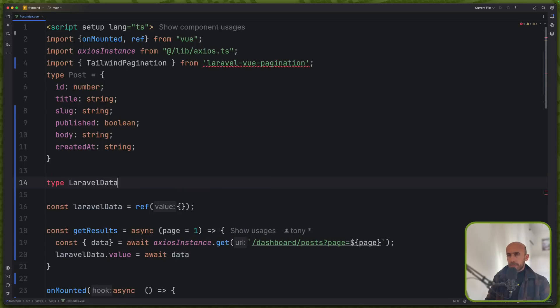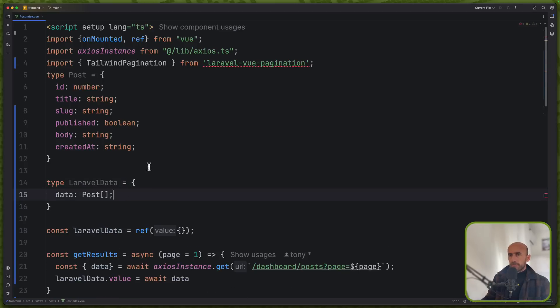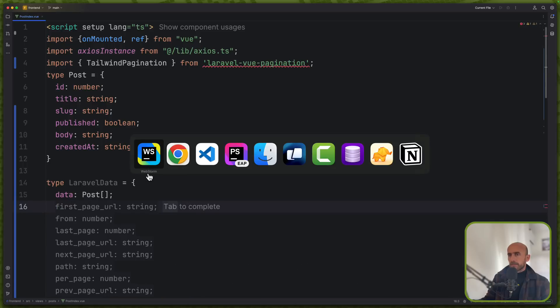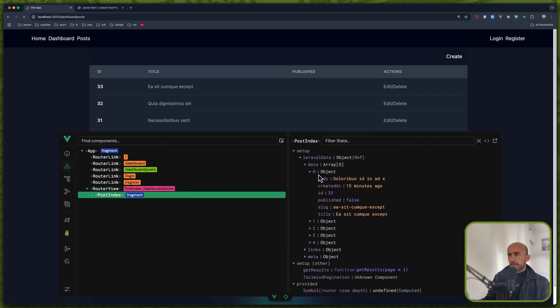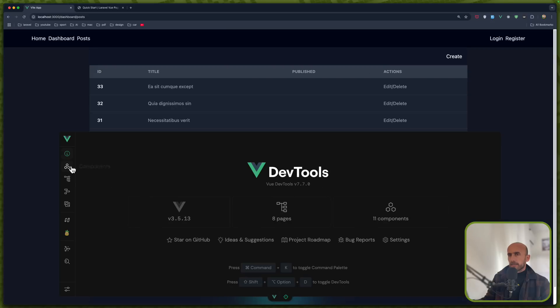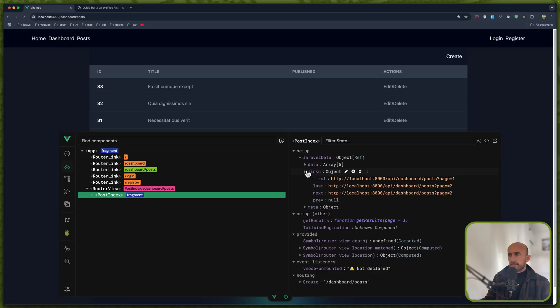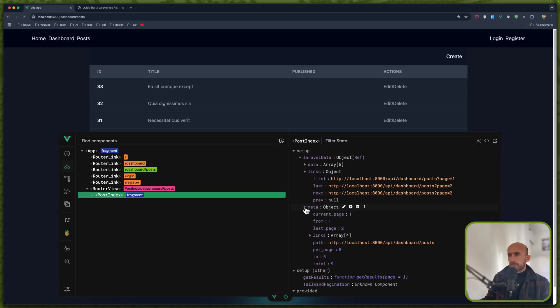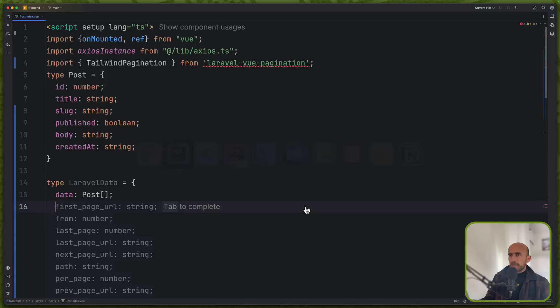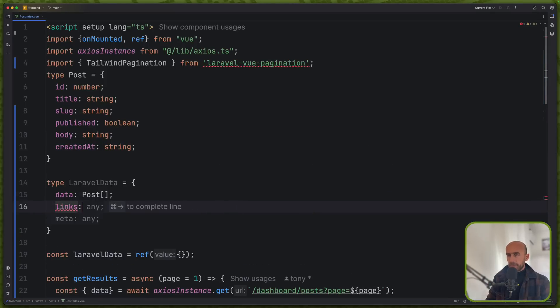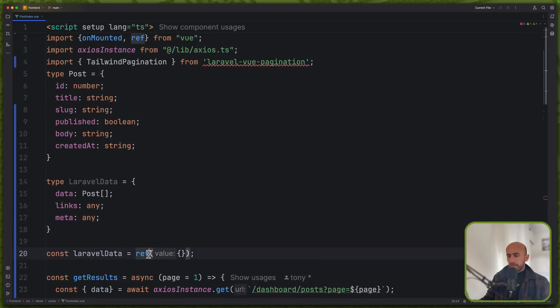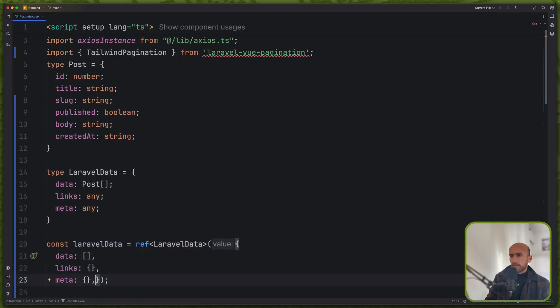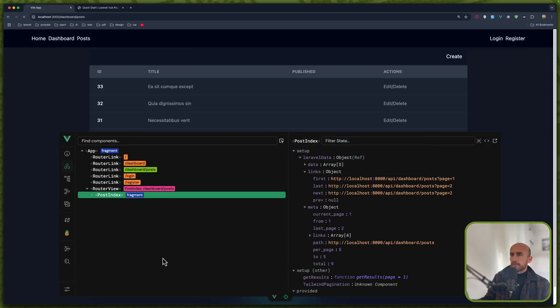Okay let's create also the type for Laravel data. Laravel data which is going to be data is going to be a post array and then we have links which is an object with first last next and previous and meta which has also links as an object. Okay so let's do that. Let's say we have links and also meta here now we can say this is going to be Laravel data. Okay like this if I see now.